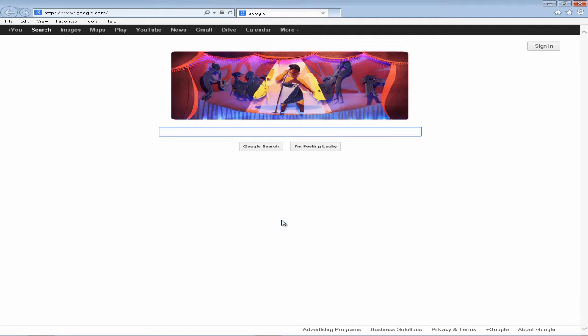And that is now my default web browser. Thanks for watching — be sure to like and subscribe to my channel.